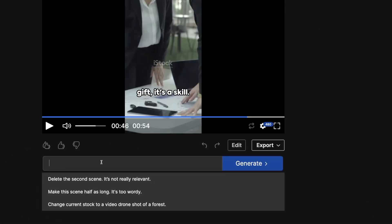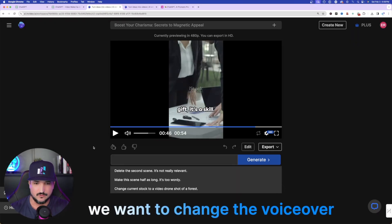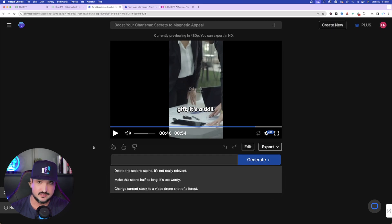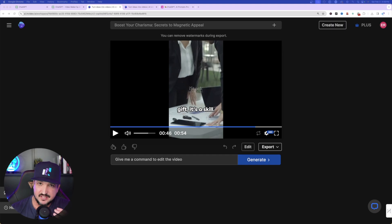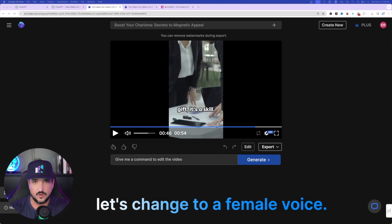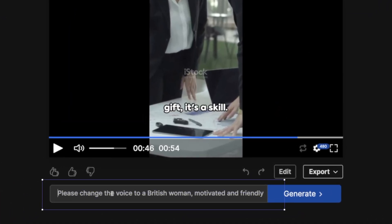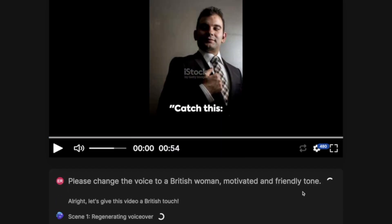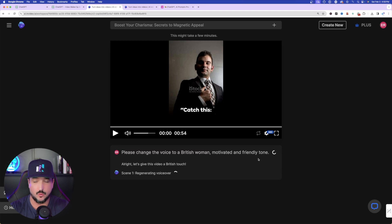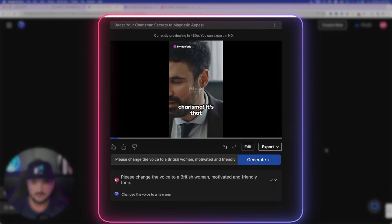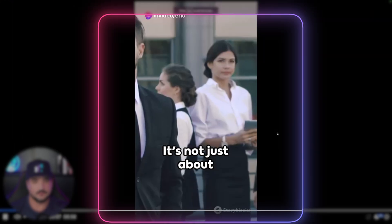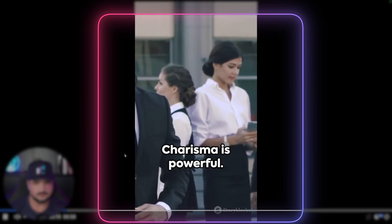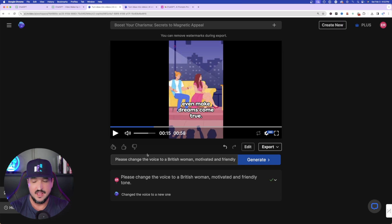Now watch the magic of AI. Notice this prompt box — let's say we want to change the voiceover. The first voice was exactly what we requested — a male, motivated, friendly voice — but let's say we had a change of heart and now want a female voice. All you do is type your request: 'Please change the voice to a British woman, motivated and friendly.' One click — hit Generate — and almost instantly it completely changes the voiceover: 'Charisma — it's that magnetic appeal, the irresistible aura that some people have.'